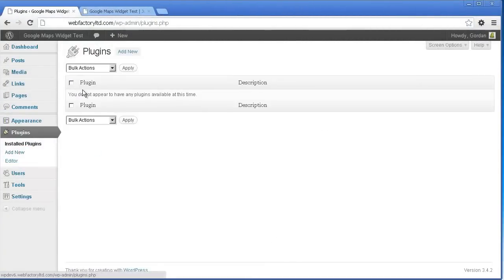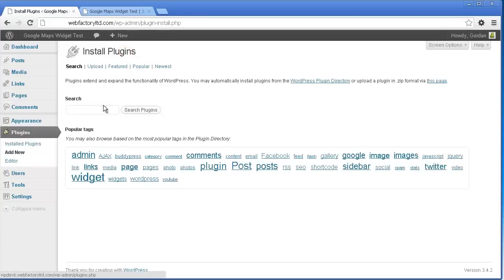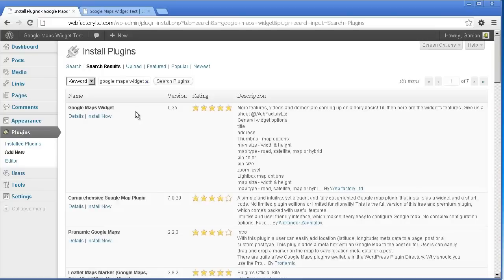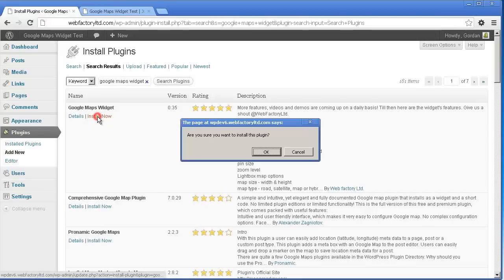Simply open your admin panel and select Plugins, then choose Add New. In the search field type Google Maps Widget, then click the Search Plugins button to bring up a list of results.